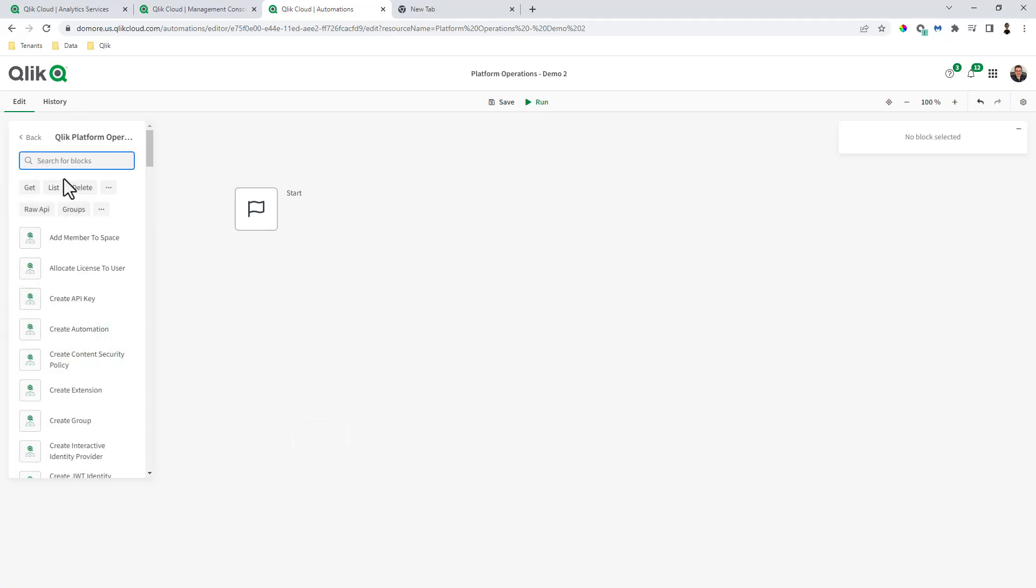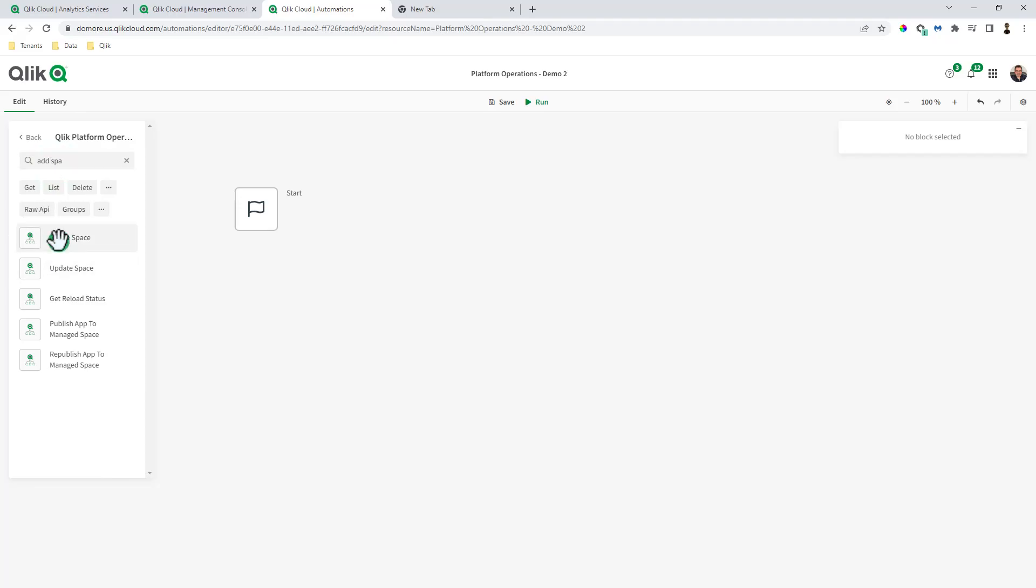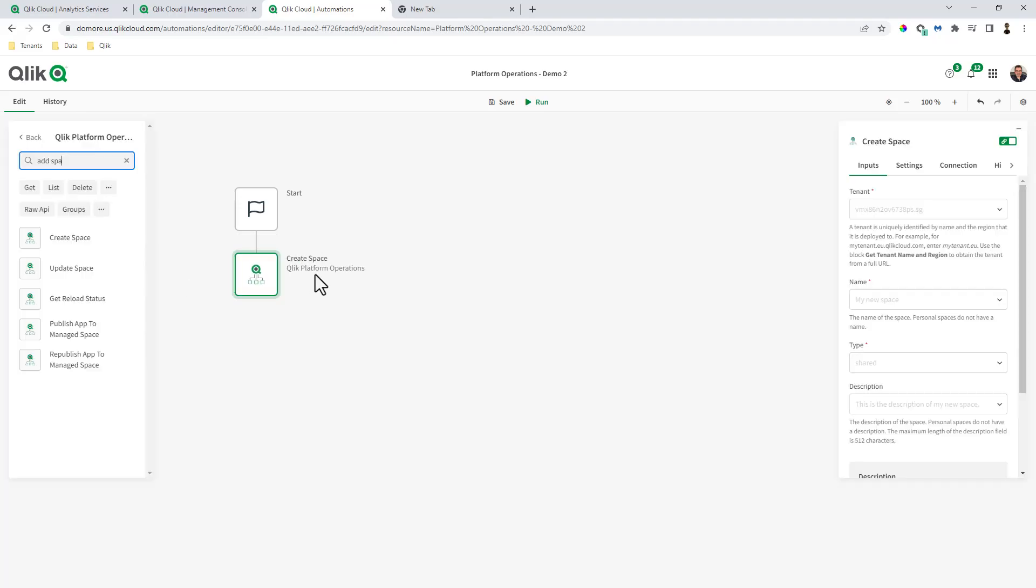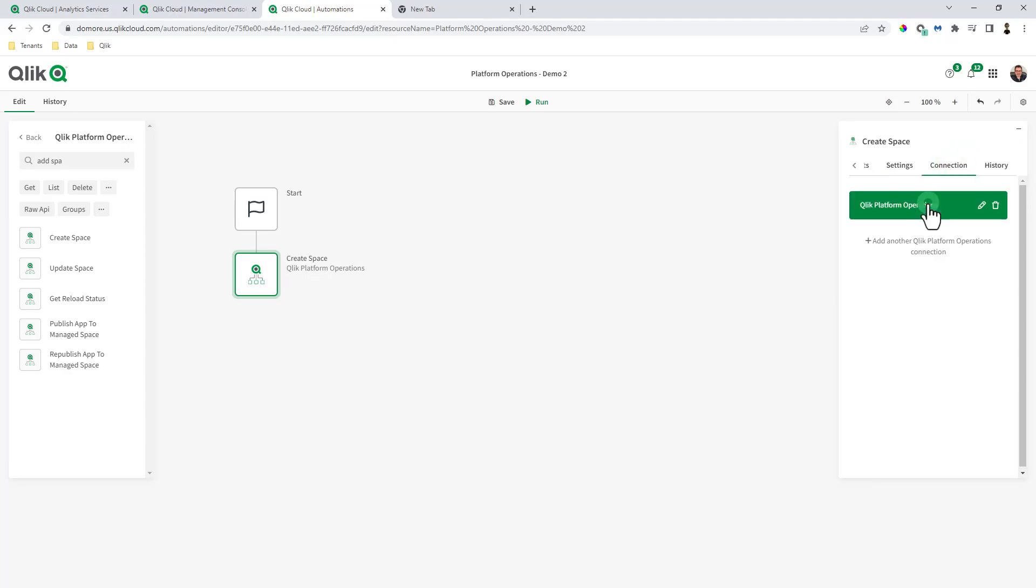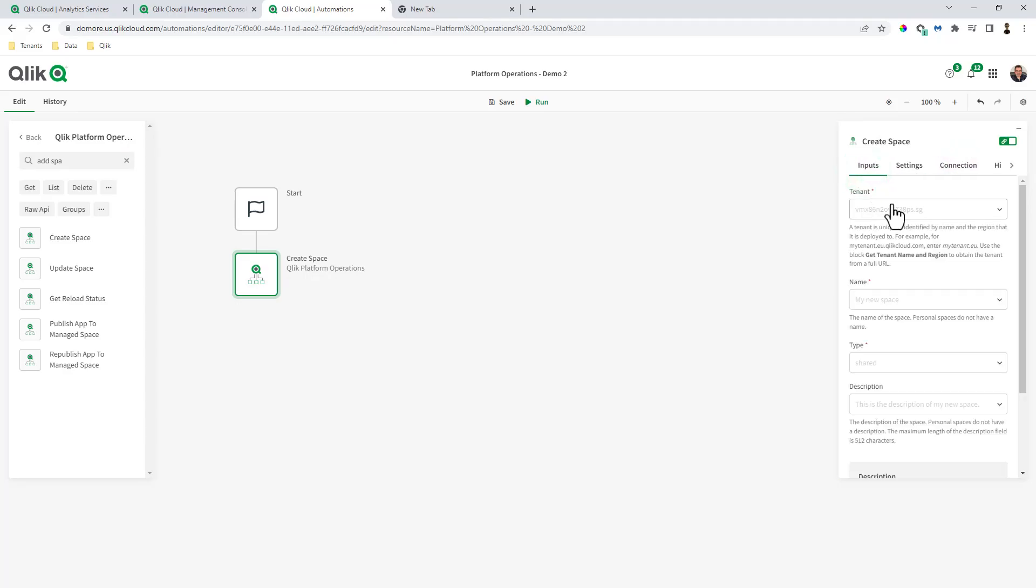I'm going to go to the operations block, and here I'm going to add a space. It's the same concept here, my connections already set up. The tenant is do more.us.